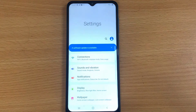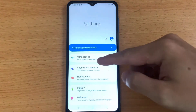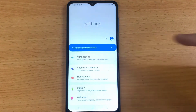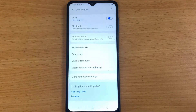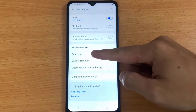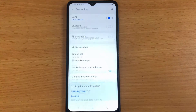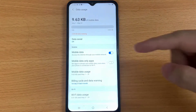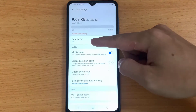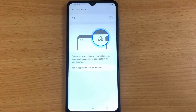Tap on Connections. Tap on Data Usage. From Data Usage, search for and select Data Saver.